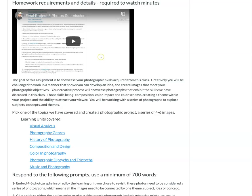Hello, let me go over the final project photo submission. This is your final project homework. First, you're going to want to watch this video. The goal of this assignment is to showcase your photographic skills acquired from this class. Creatively, you will be challenged to work in a manner that shows you can develop an idea and create images that meet your photographic objectives. Your creative process will showcase photographs that exhibit the skills we have discussed in this class.